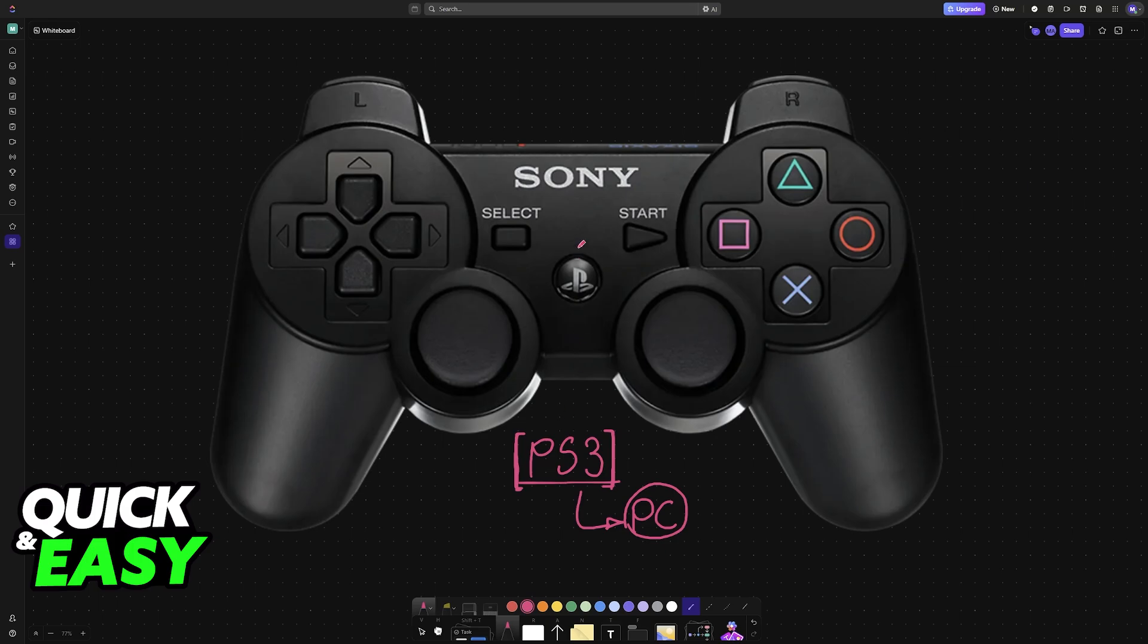So first, connect it to your PC using a cable. Plug one end of the cable into the PlayStation 3 controller, and the other one goes into your PC on any of the available USB ports. Now even though it should get detected as a generic controller, it will not be usable right away.